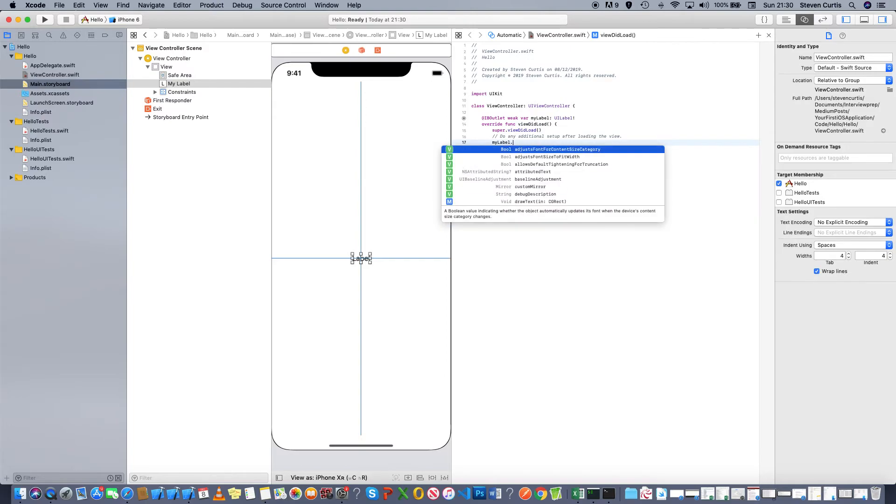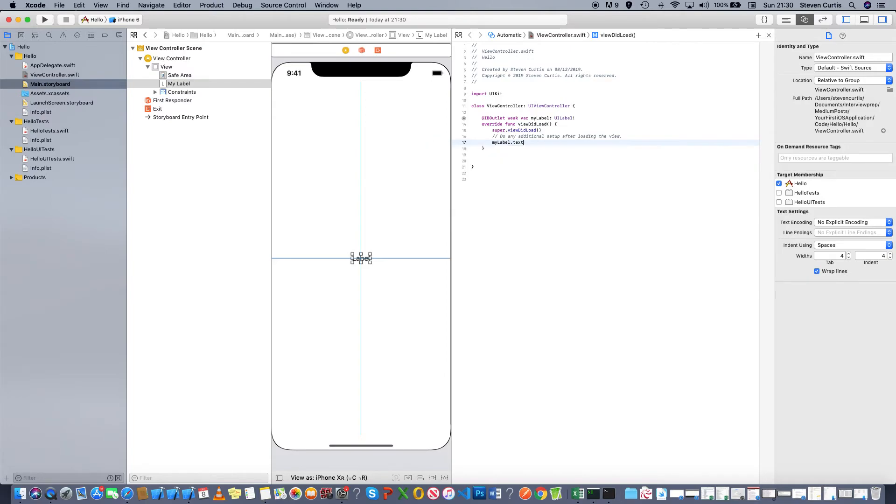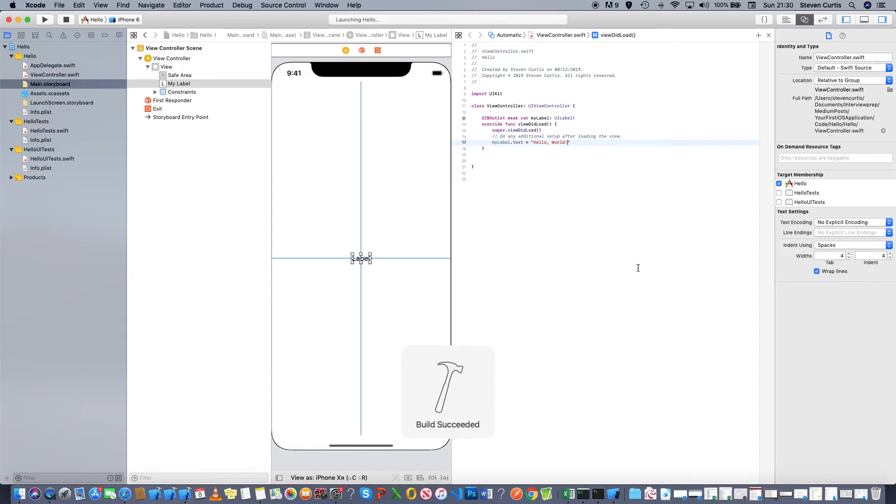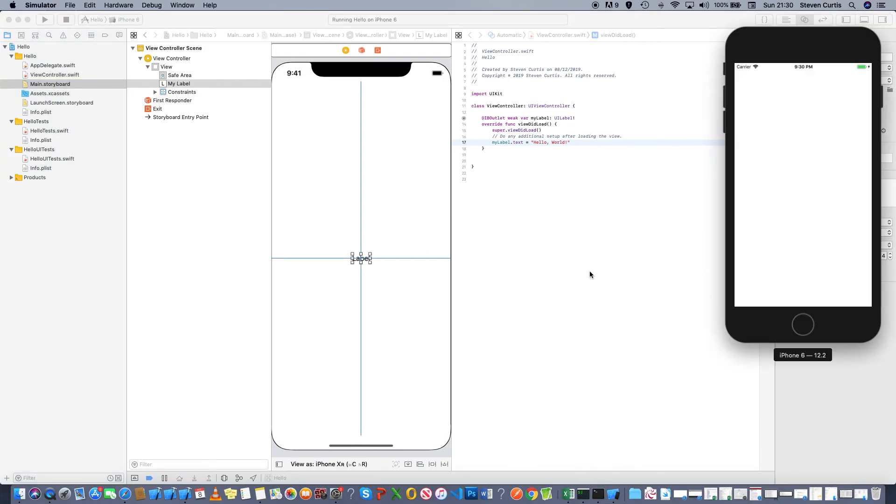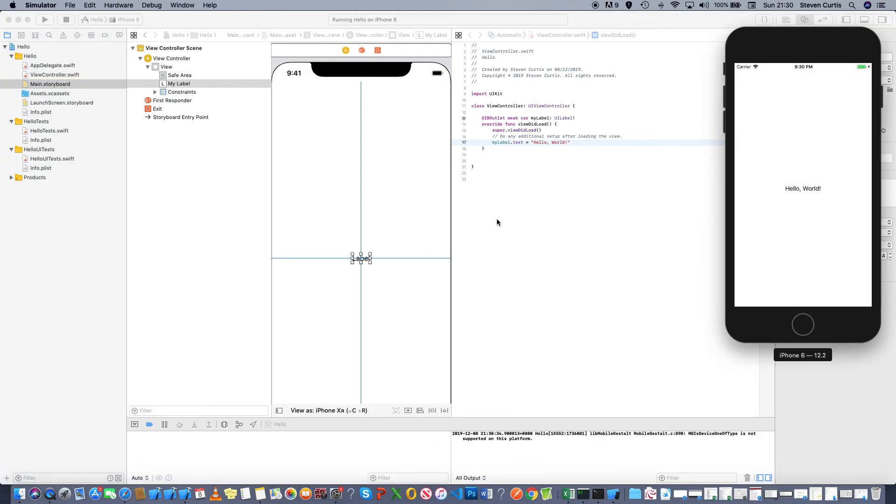Then I can set the text by saying myLabel.text equals hello world. We can click run, or you can press control command R on your keyboard. It boots up the simulator, which hopefully when it loads is going to display hello world. It can take a few seconds to load no matter how fast your machine is.